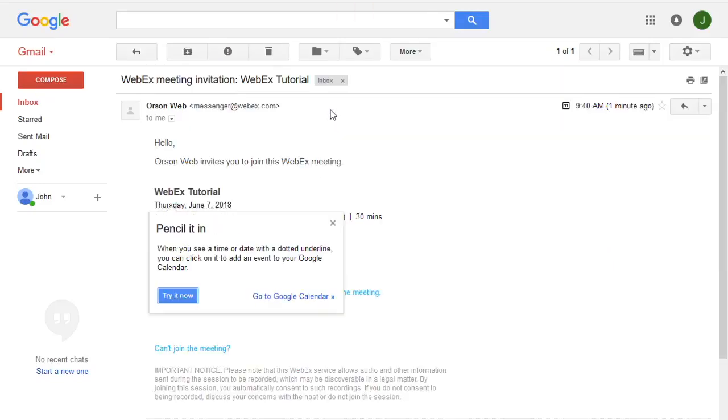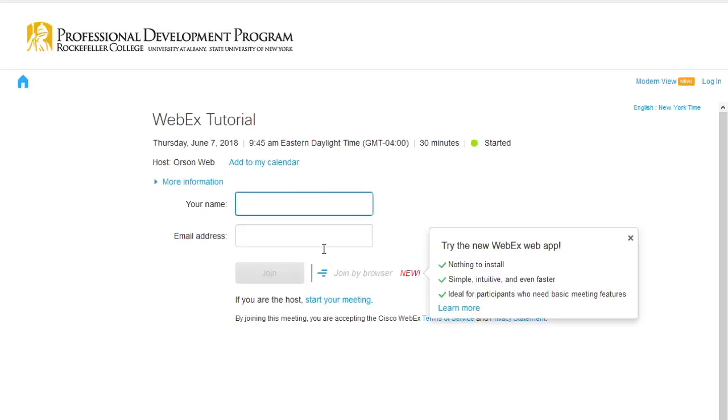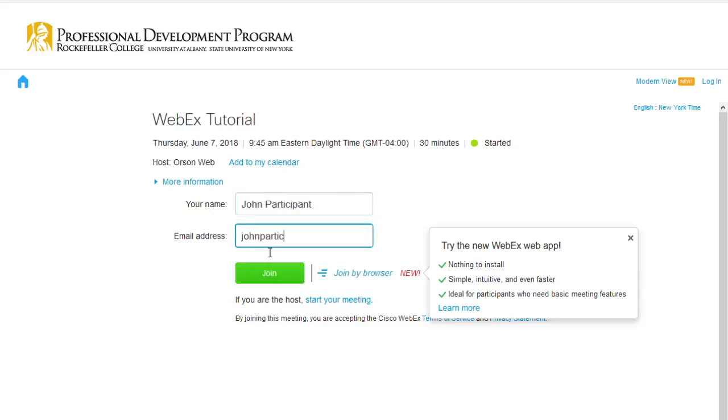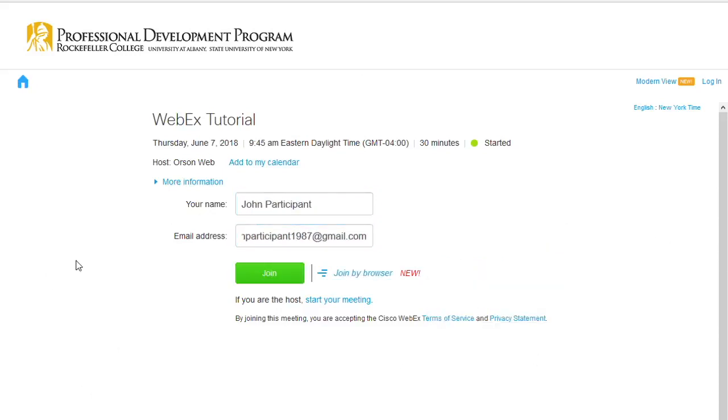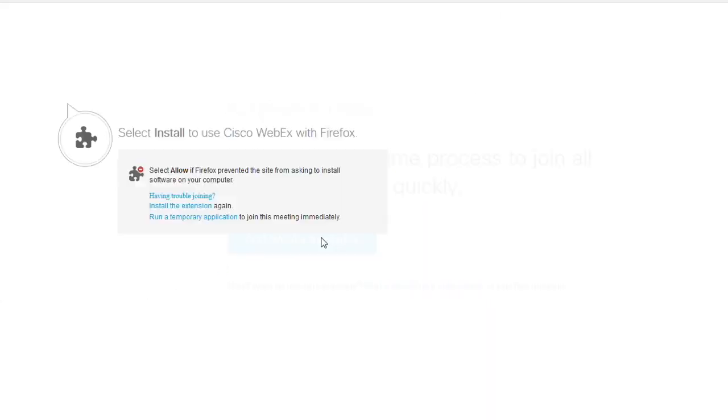To join the webinar, click on the Join Meeting button located in the meeting invitation you receive via email. You will then be prompted to enter your name and email address. WebEx will give you the option of downloading the WebEx Meeting Manager application. Follow the steps indicated in the prompts to install the application.